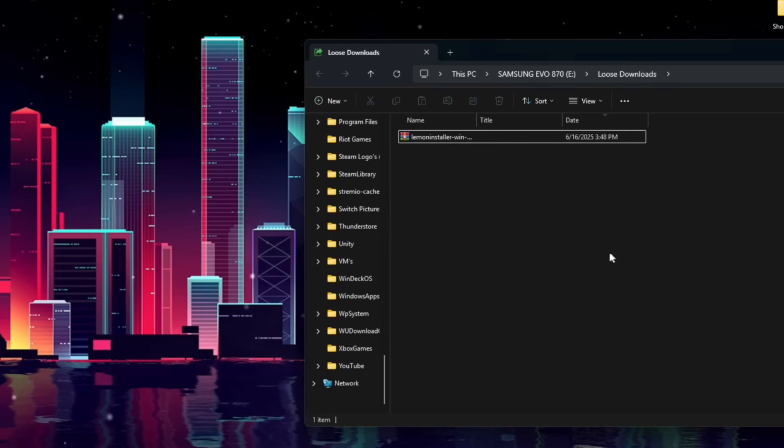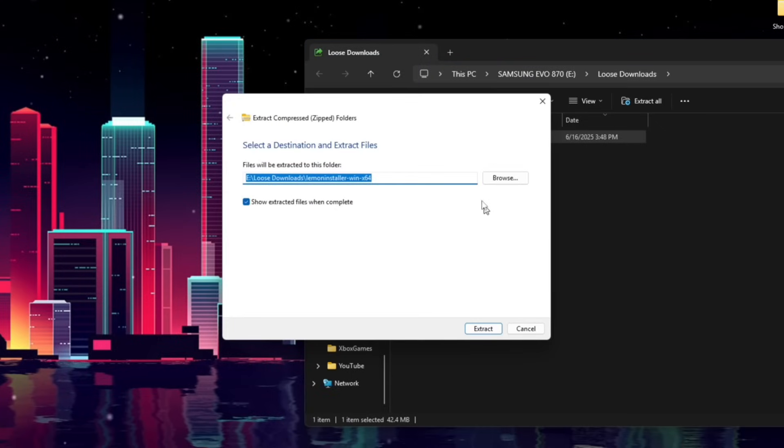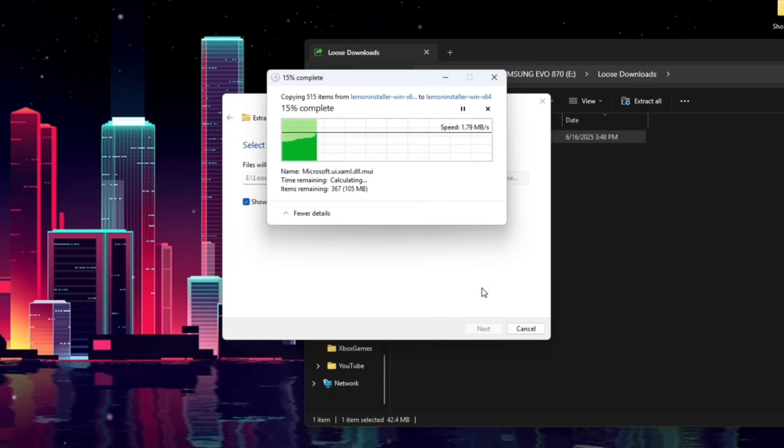If you're unsure which one to click, just choose the one stated in the description next to the Lemonloader link you just clicked. Next, we're going to extract this folder. So here it is in my Downloads folder. I'm going to right-click it, and I'm just going to click Extract All, and extract it right here in the same location.